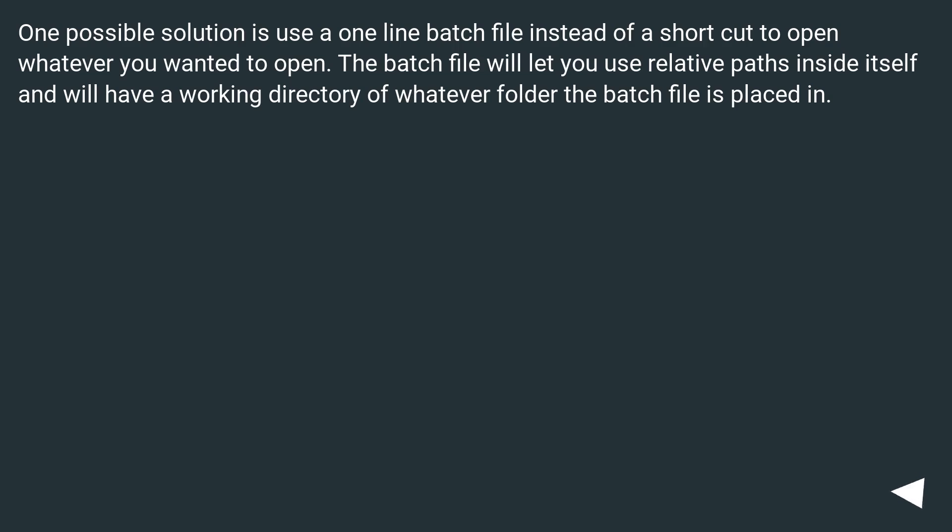One possible solution is use a one-line batch file instead of a shortcut to open whatever you want. The batch file will let you use relative paths inside itself and will have a working directory of whatever folder the batch file is placed in.